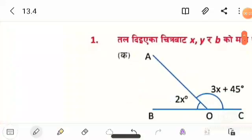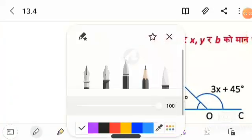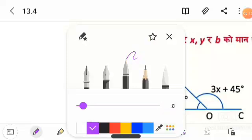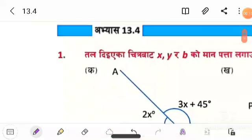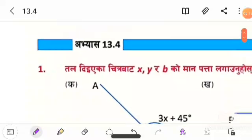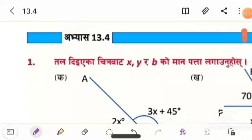Hey students, welcome to my YouTube channel. Today we are going to Class 7, Chapter 13, Exercise 13. We are going to talk about question number 1.